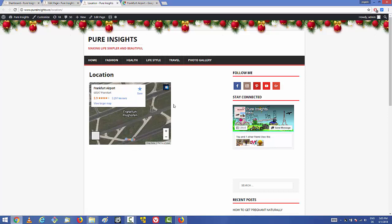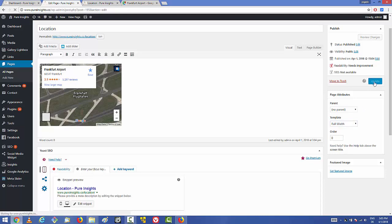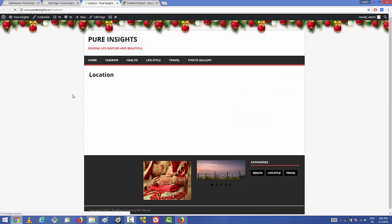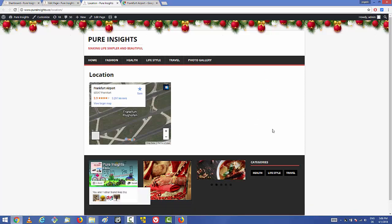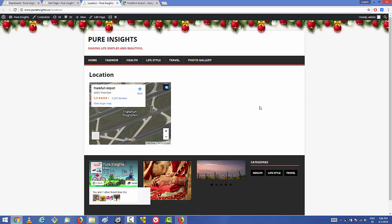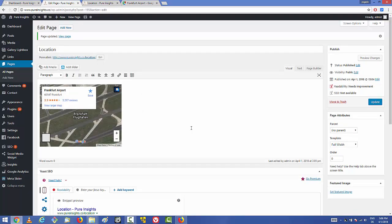Now if you want to be more flexible about your map, go back to the page editor and choose the full-width option, then update the page. If you refresh the page you'll see there's no sidebar anymore. So if you want to remove the sidebar and show the map at the full width of the page, first remove the sidebar by choosing full width.